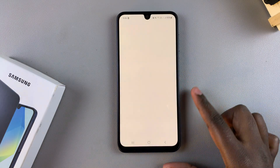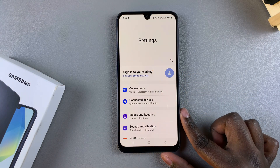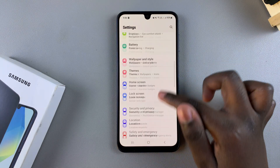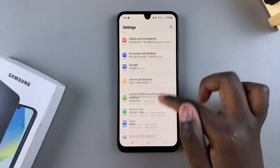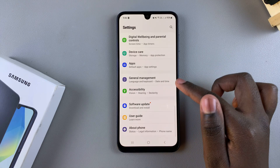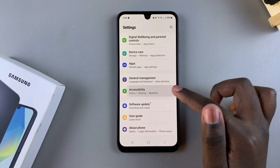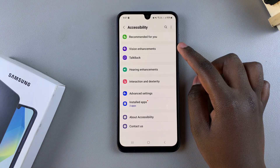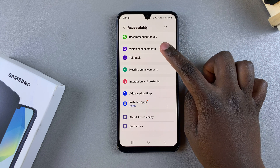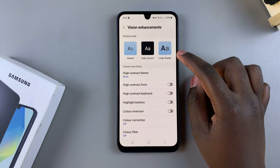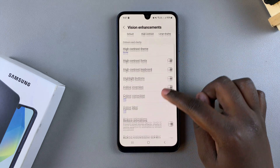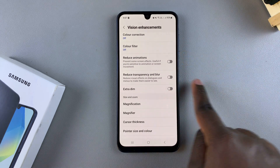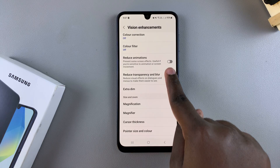Start by navigating to the Settings app. In Settings, scroll down and select the option Accessibility. Under Accessibility, tap on Vision Enhancements, then scroll down until you get to the option Reduce Animations.